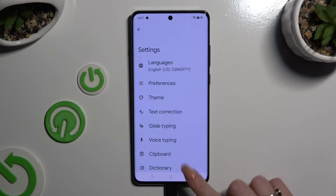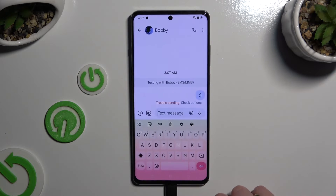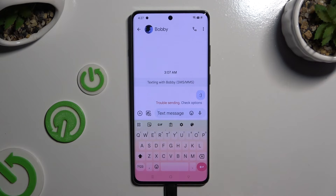So when I go back, as you can see, the theme of my keyboard has changed.